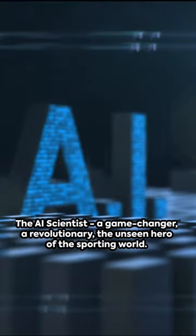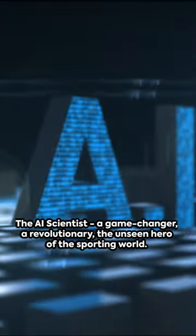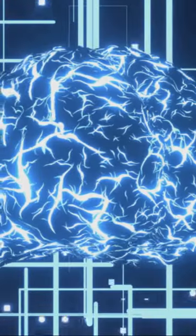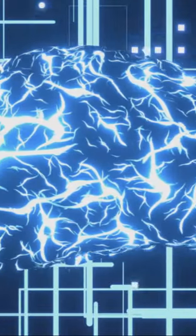The AI scientist: a game-changer, a revolutionary, the unseen hero of the sporting world. Their story is one of discovery, innovation and unending possibilities.